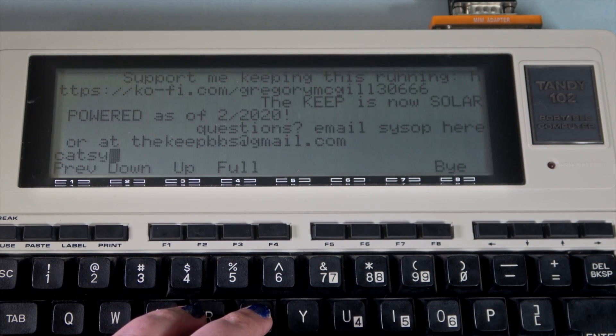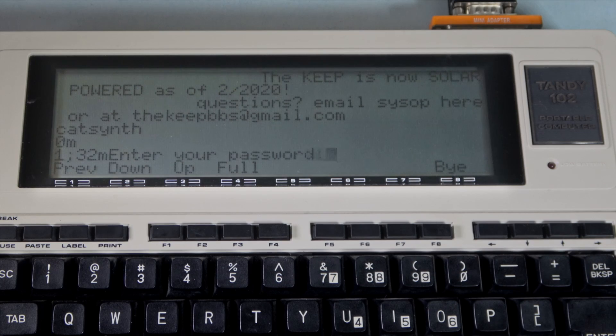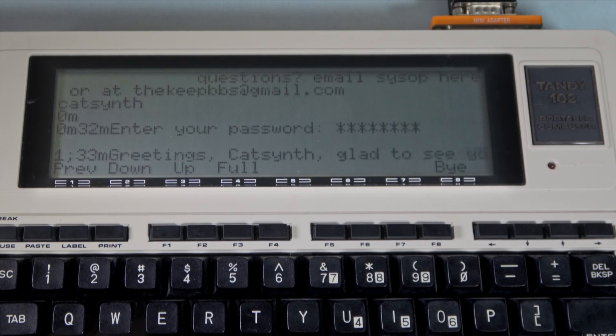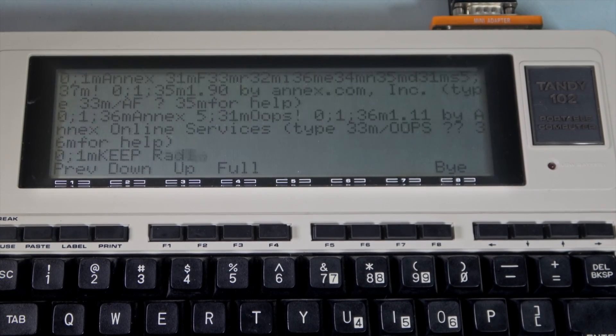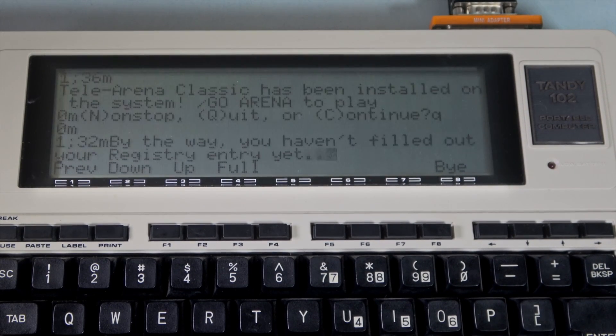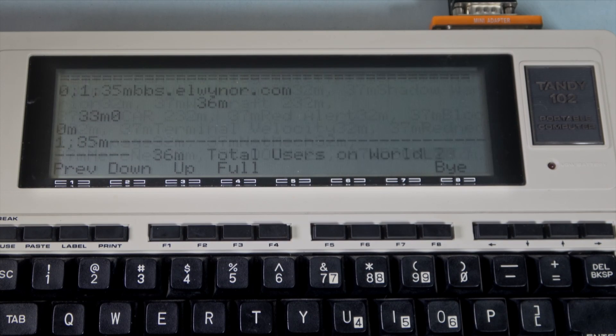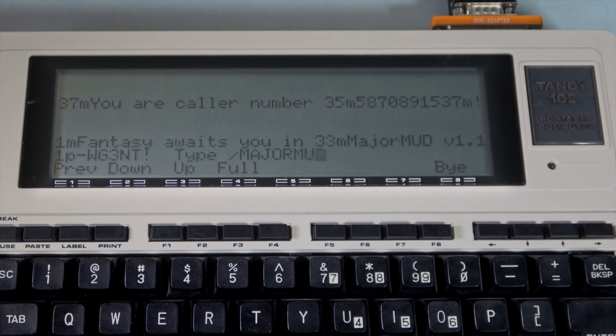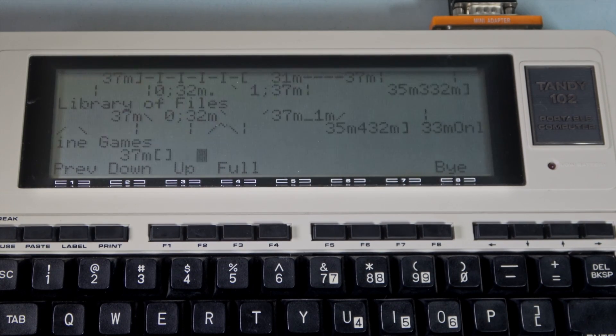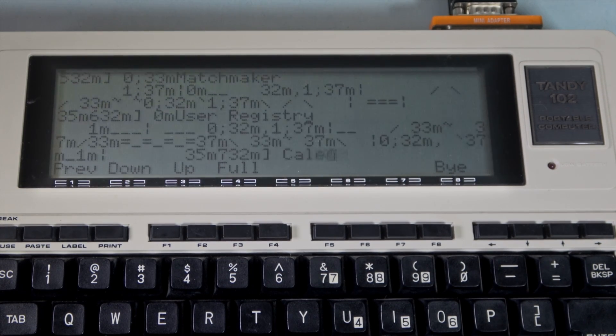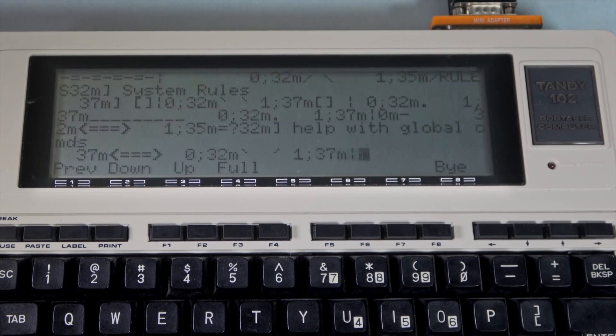Sign on with our user ID and password. Greetings CatSynth. Some more announcements and such. Now we're at the main menu, though it's hard to read with all the ANSI escape sequences in it.